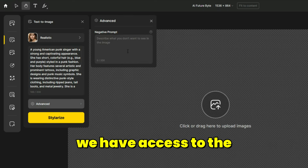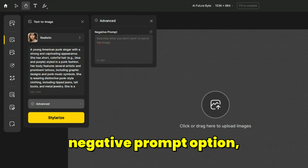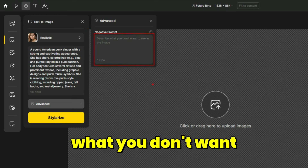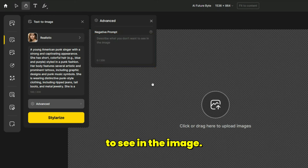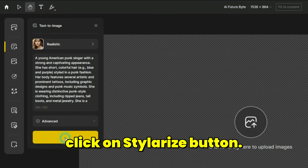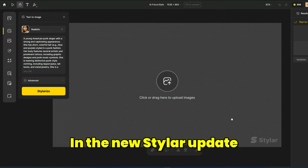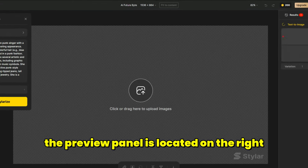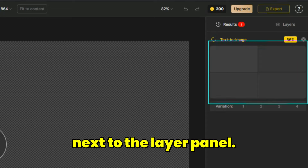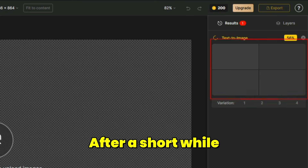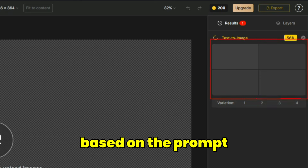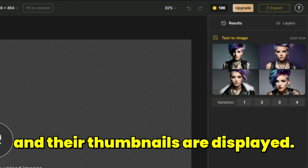In the advanced section, we have access to the negative prompt option. The negative prompt is used to describe what you don't want to see in the image. After all is set, click on the Stylerize button. In the new Styler update, the preview panel is located on the right next to the layer panel. After a short while, images are generated based on the prompt and their thumbnails are displayed.